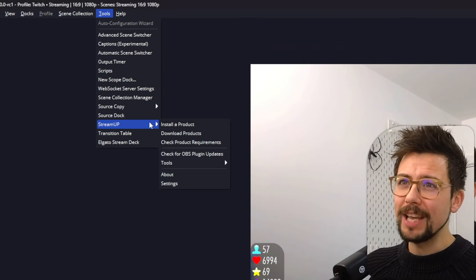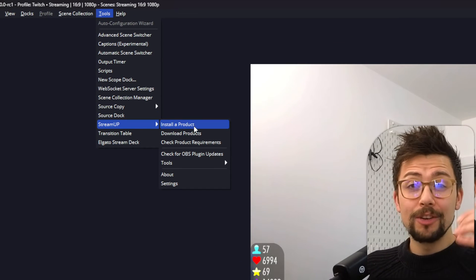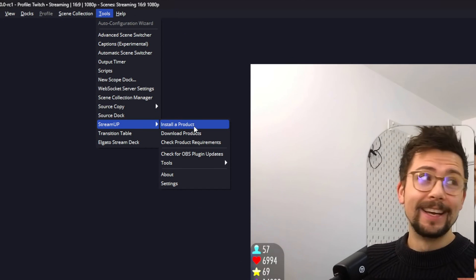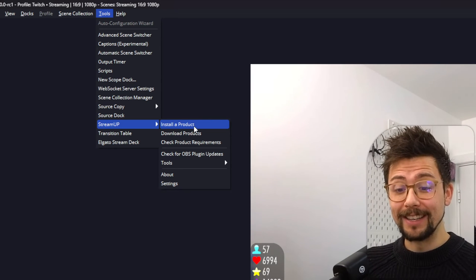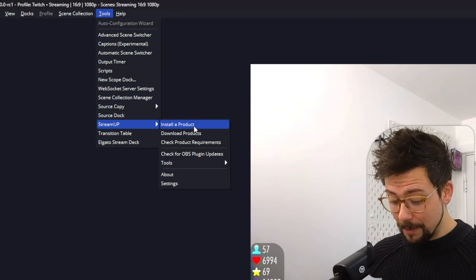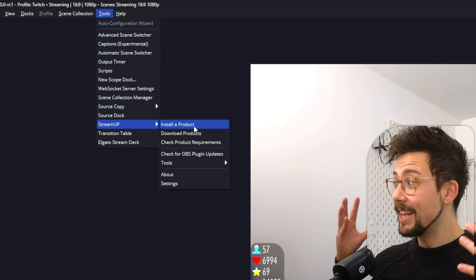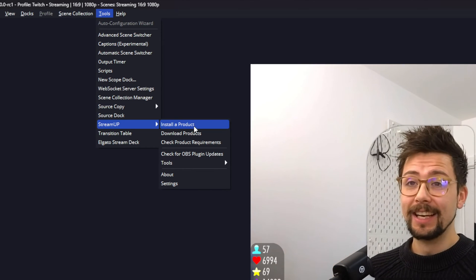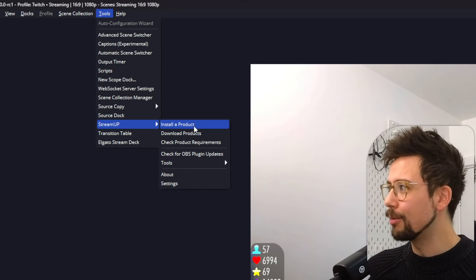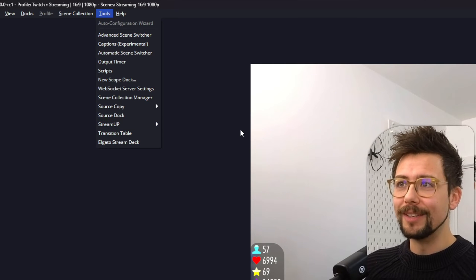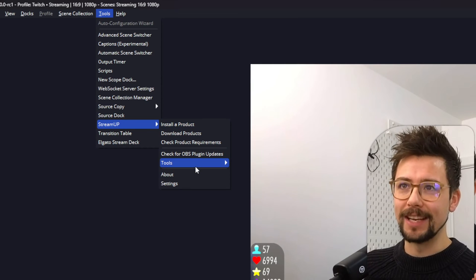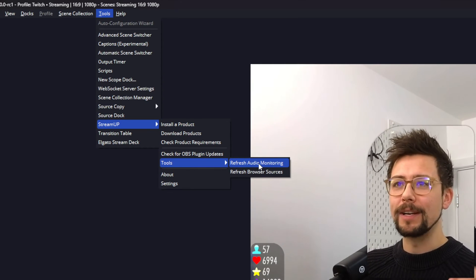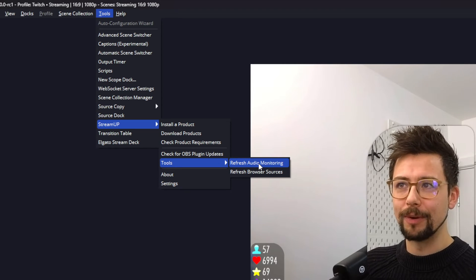But that's not just it. I've added two new things. Don't you just hate it when Windows updates? Windows updated and you come into OBS and all of a sudden you can't hear anything that you could previously. It's so frustrating. It makes no sense. But I added a tool that will fix it. So going down to tools, we can press refresh audio monitoring.